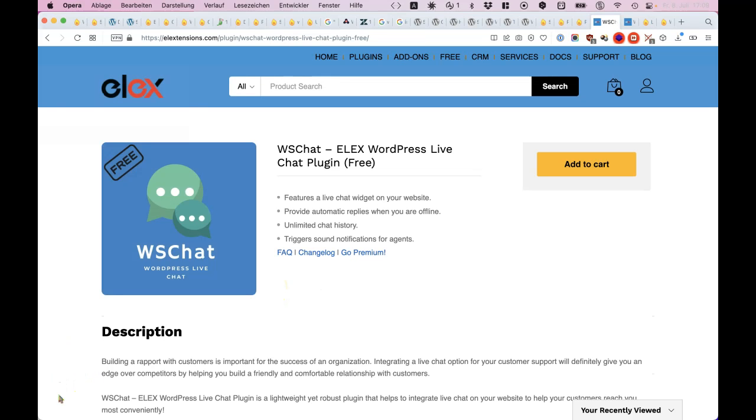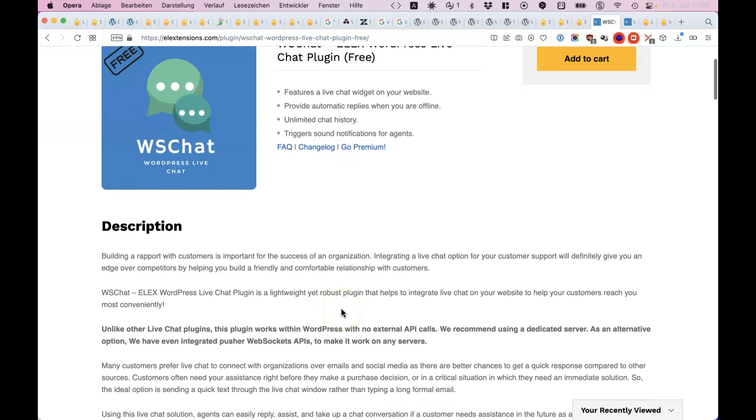Sure, there's a pro version which is much better. But there's also Tawk.to, but then you are third party. Maybe you don't want that because you want everything on your WordPress site, and this is the plugin for it.